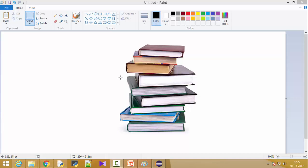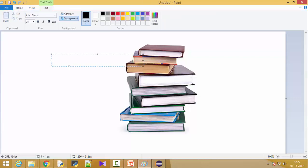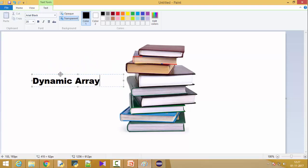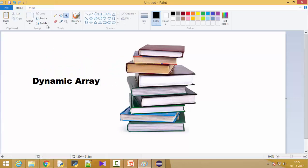Let us understand what is ArrayList. Before understanding that, let's understand why we need ArrayList. The first advantage is it's a dynamic array. So what is a dynamic array?